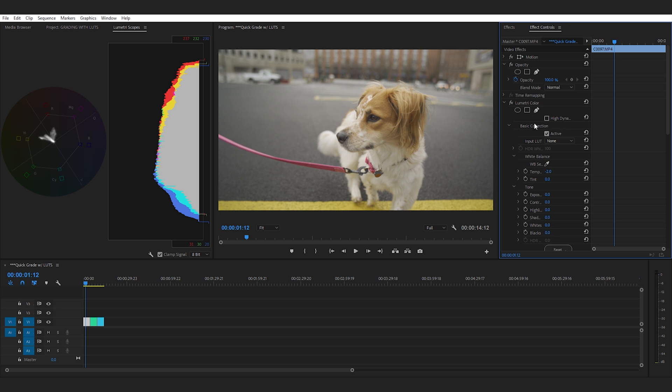If you remember before it was all washed out with yellows and reds and it just didn't look good. Okay so now that we have our white balance correct we want to make sure our exposure is correct too and thankfully the shot was properly exposed we don't need to worry too much about that.